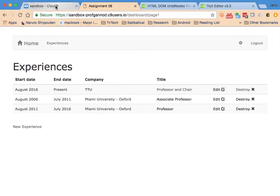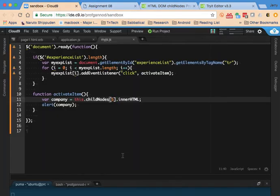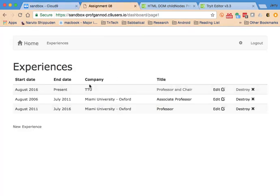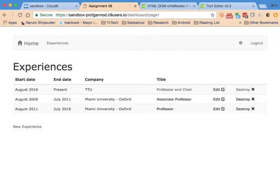So anyway, that completes this particular video at least. So basically what we've done here is we've added a little bit of code to be able to grab the text that's part of the table for the particular rows. And so next we're going to render a modal window using Bootstrap. Okay, so that concludes this video.